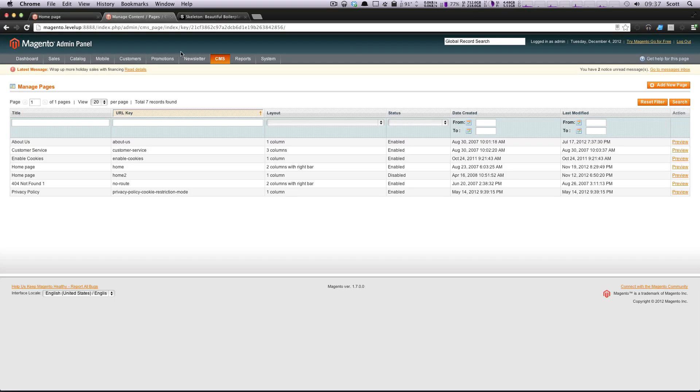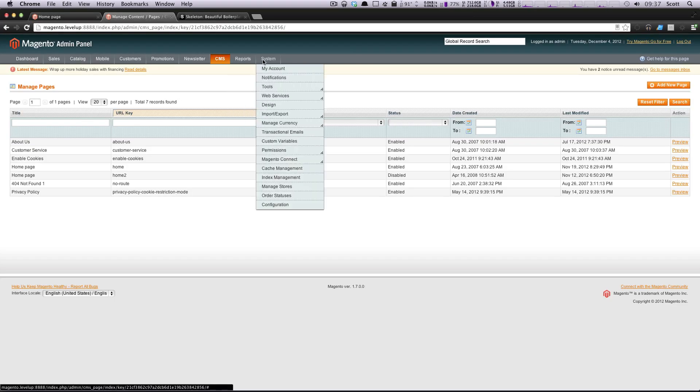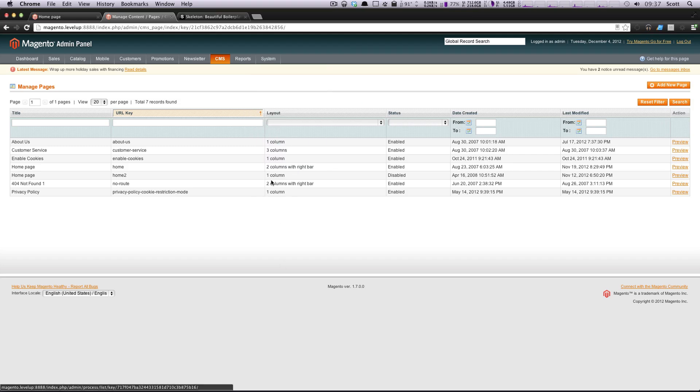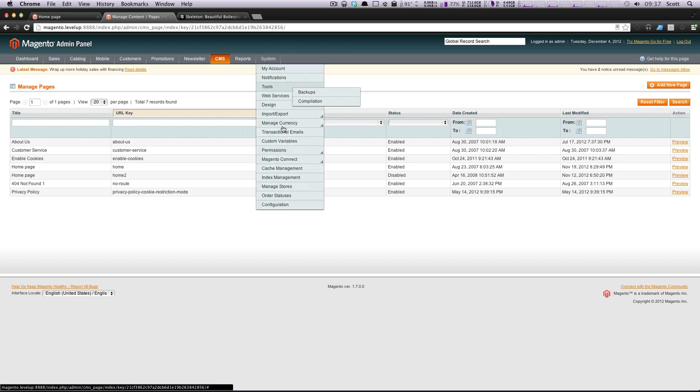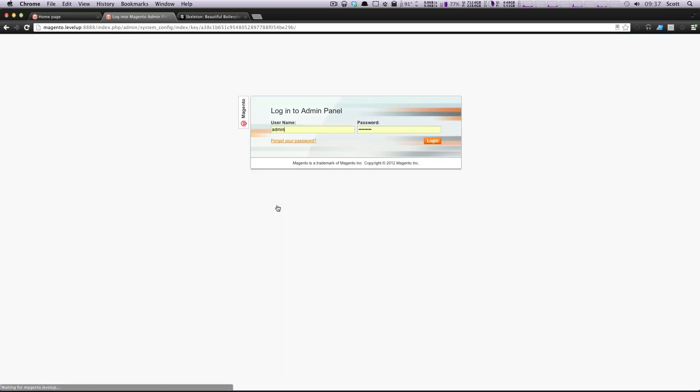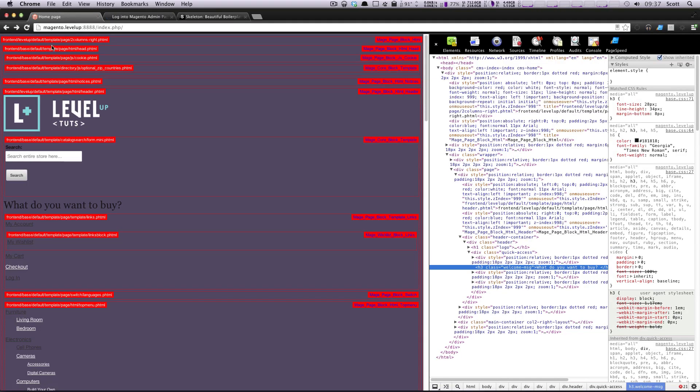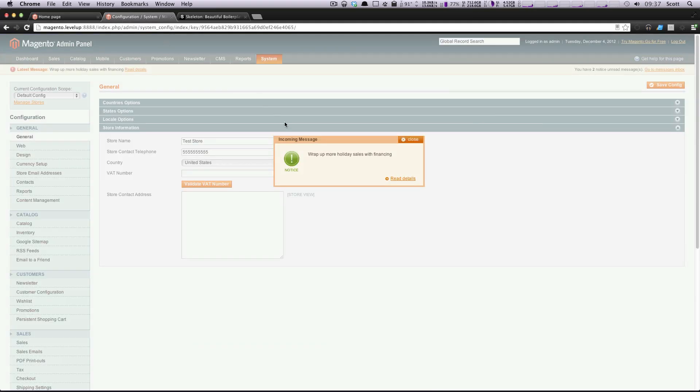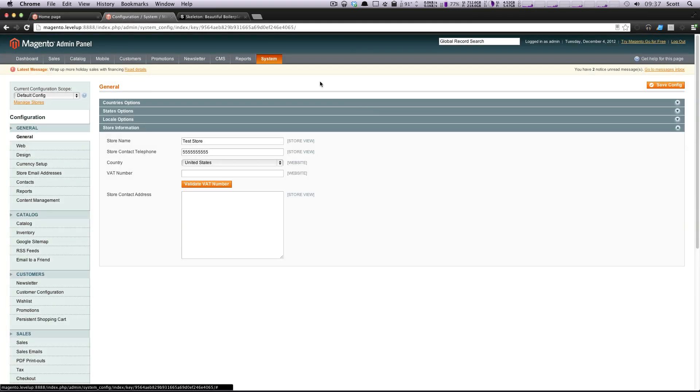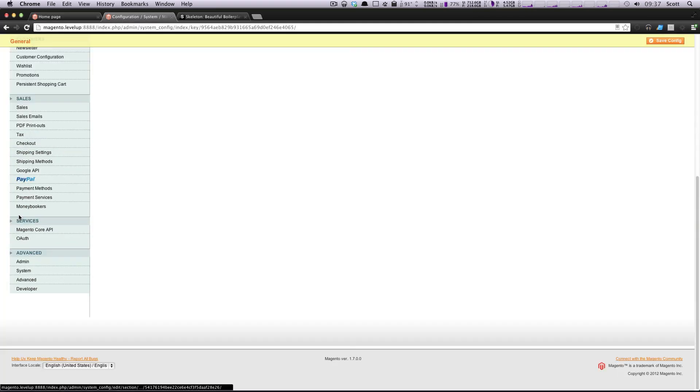So the first thing I want to do is turn off this configuration here. I'm going to turn off this developer tools that we had going before. I've got to log in here. And just because right now these red boxes are going to get in the way, so I'm going to just go ahead and turn those off.